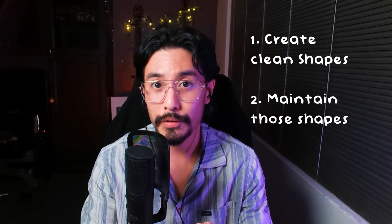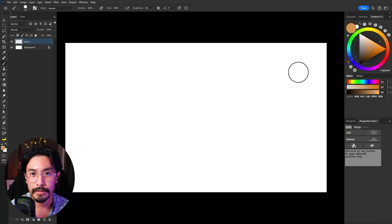We're going to jump straight into Photoshop here, and before we actually look at clipping masks I want to reiterate something that I find very important with graphic reduction. The entire premise is: number one, create very clean shapes, and number two, maintain those shapes as we're painting. The way to do that is by using clipping masks. If you don't know what a clipping mask is, it's essentially this.